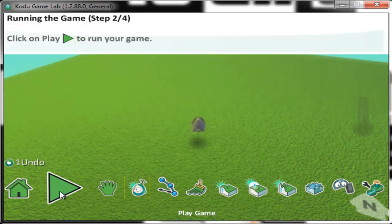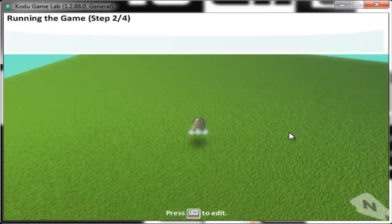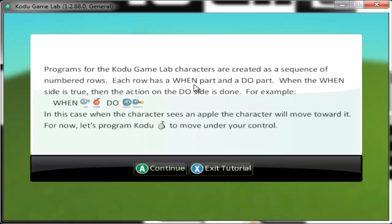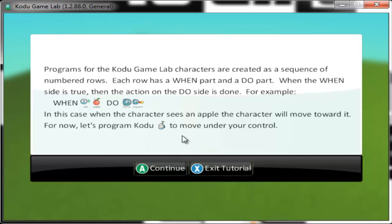Nothing is happening. To make something happen, we need to program Kodu. Let's go back to edit mode to give Kodu some programming. Programs for Kodu game characters are created as a sequence of numbered rows. Each row has a when part and a do part. When the when side is true, then the action on the do side is done. For example, when Kodu sees an apple, he moves to it. For now, let's program Kodu to move under your control.